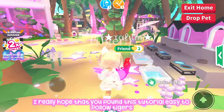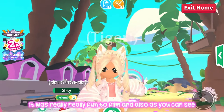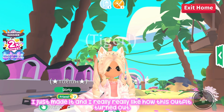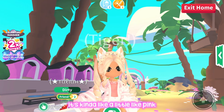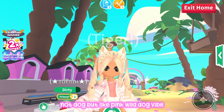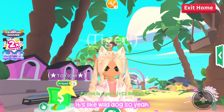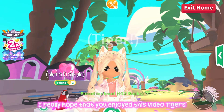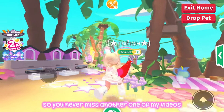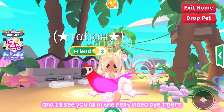I really hope you found this tutorial easy to follow — it was really fun to film. Also, I've got a new outfit in Adopt Me that I really like — it's kind of a pink wild dog vibe. I really hope you enjoyed this video, and if you found it helpful please remember to like and subscribe so you never miss another one of my videos. I'll see you all in the next video — bye Tigers!